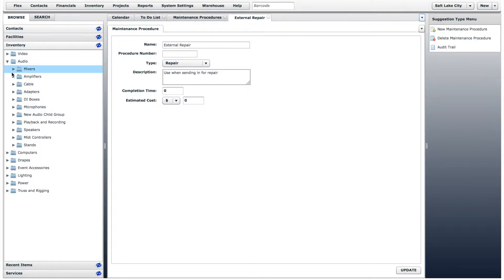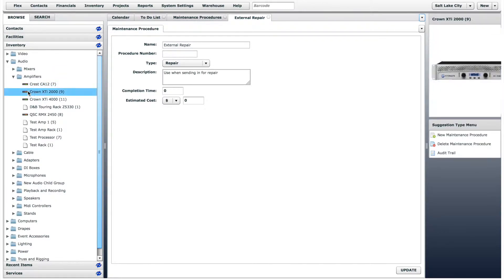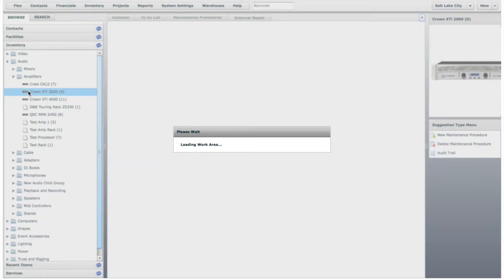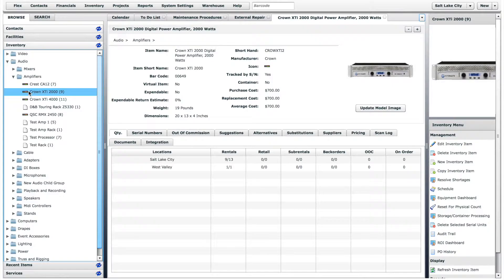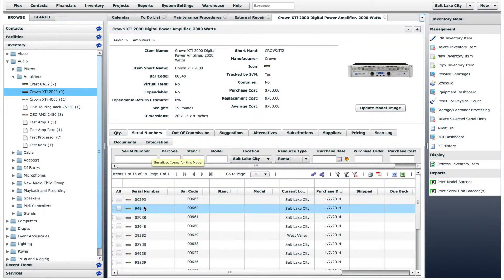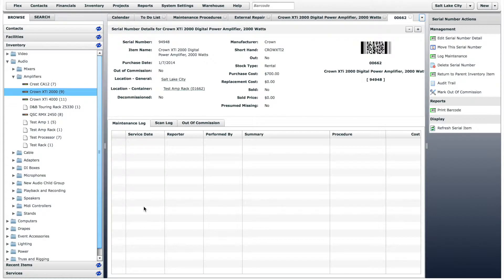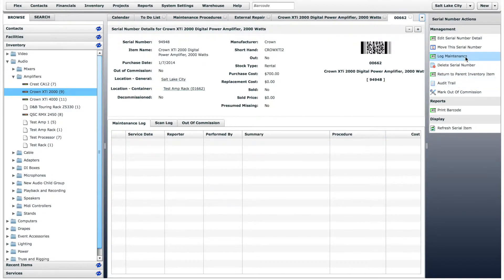Now, let's use this new maintenance procedure when logging maintenance on an inventory item. Let's say that an amplifier stopped working during a recent job. We will go to the specific serial number of the damaged amplifier, then click Log Maintenance in the Workbench menu.